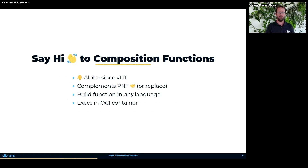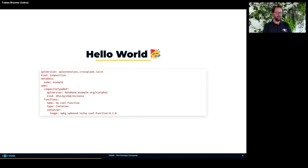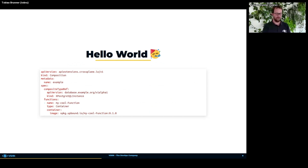Composition functions run in a standard OCI container, so you package your function into an OCI container, make the composition function runner aware of it, and then it can be executed. The result is a new composite resource which gets fed back into the Crossplane ecosystem to be applied to the Kubernetes cluster. In a composition, you define a new 'function' field containing an array of functions to run — you give it a name, specify the type (currently only 'container'), and specify where the container image is stored.